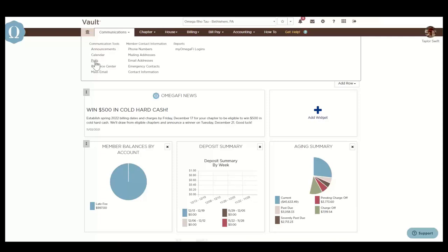Polls can be created and shown to different audiences to fit the chapter's needs. You can create polls to solicit opinions from your members on where to hold an event or for a major chapter decision.